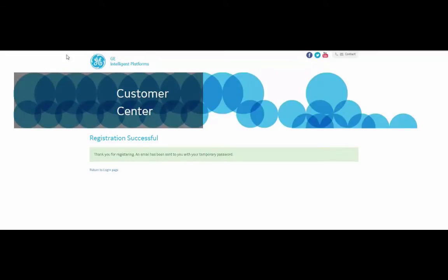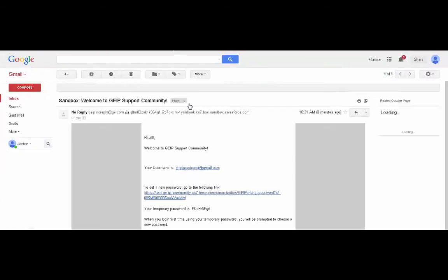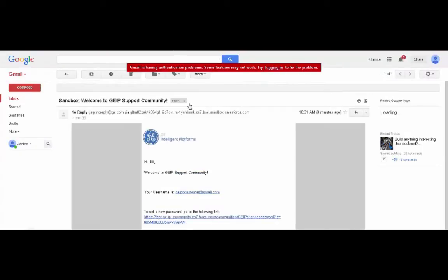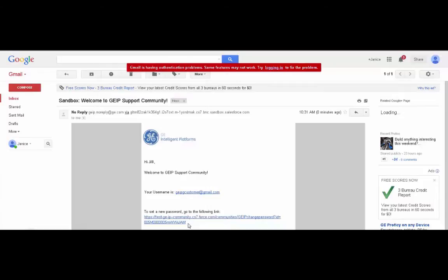Let's go to email. The email will come from the GEIP Support Community and you can either click on this URL directly or copy and paste it into your browser to set your password.